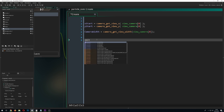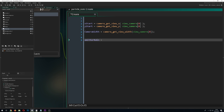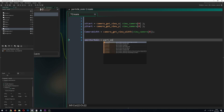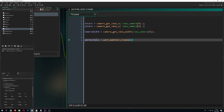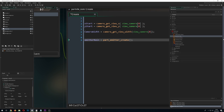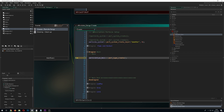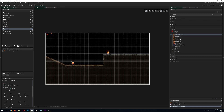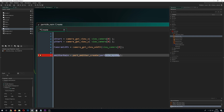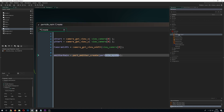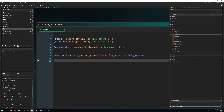So we have the emitter variable, great. Then we call part_emitter_create, which needs as input the particle system we already built. Because the variable is in a different object, we have to say where it's located. Once we have that, we can do something with the emitter.